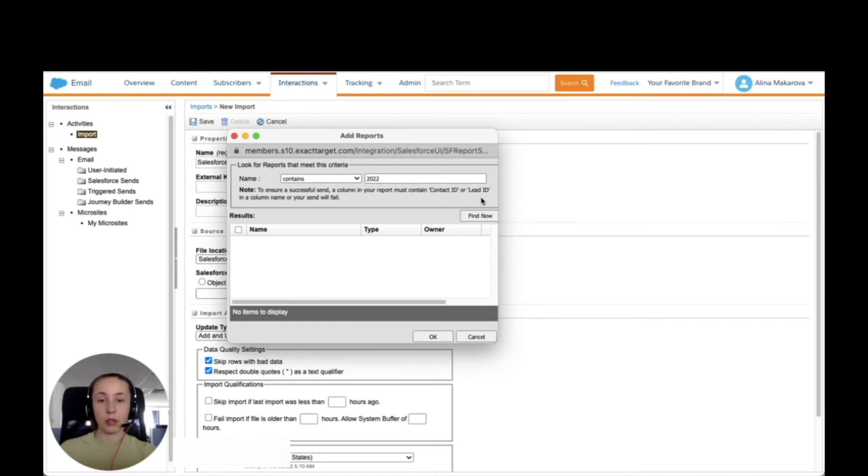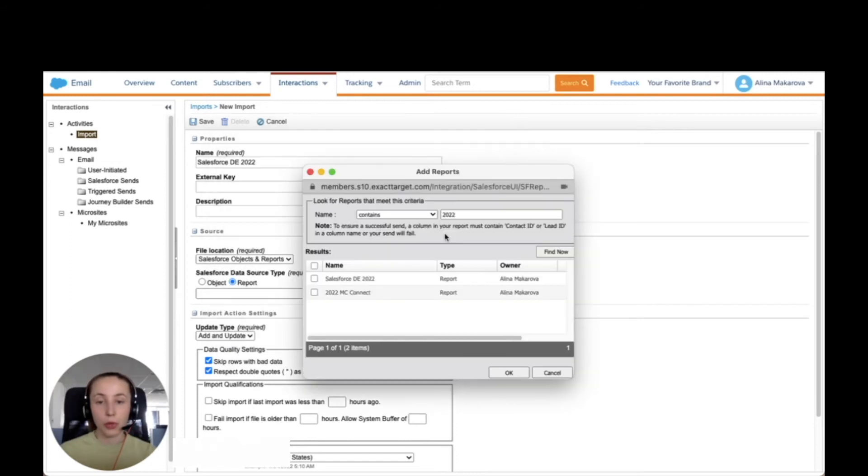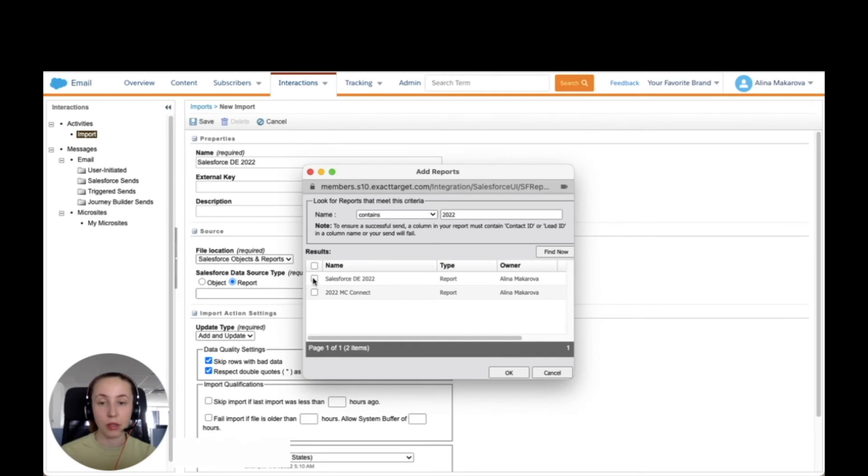Here I can just use a keyword to find the file. We're going to find the reports that we have just created. So here it is, and okay.